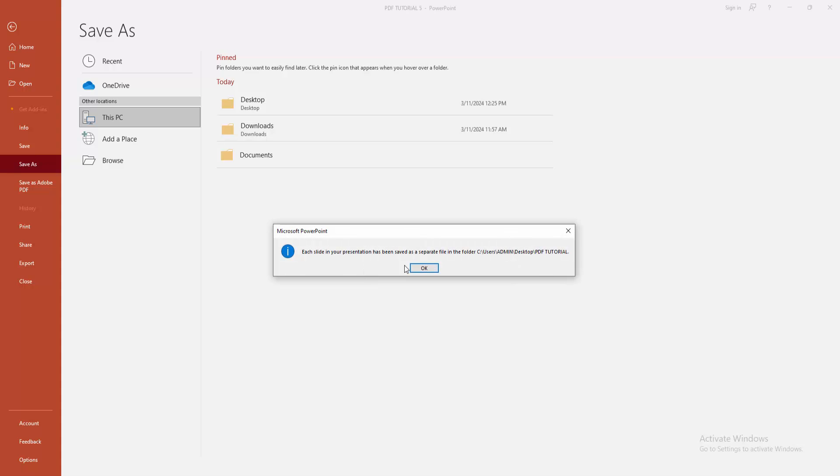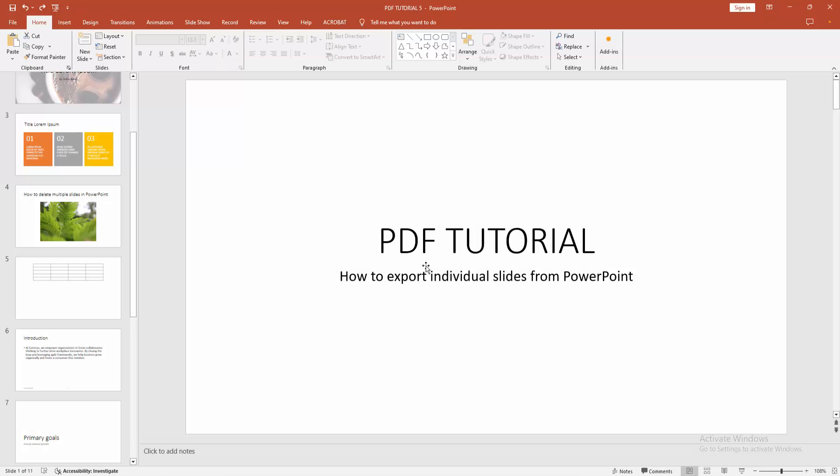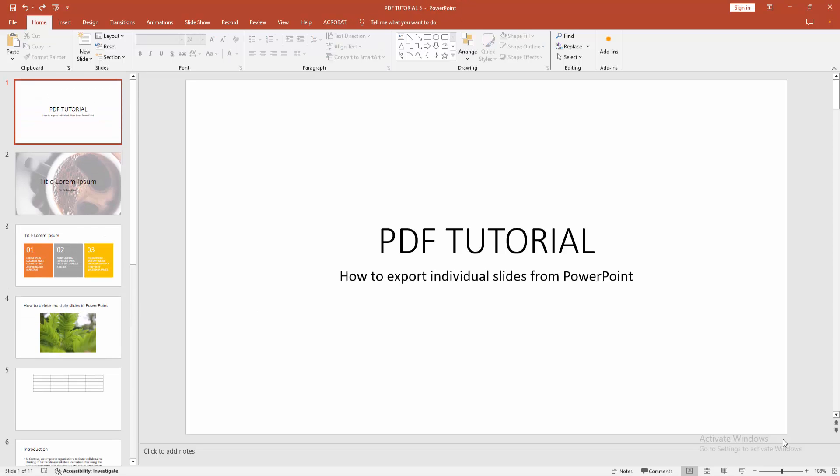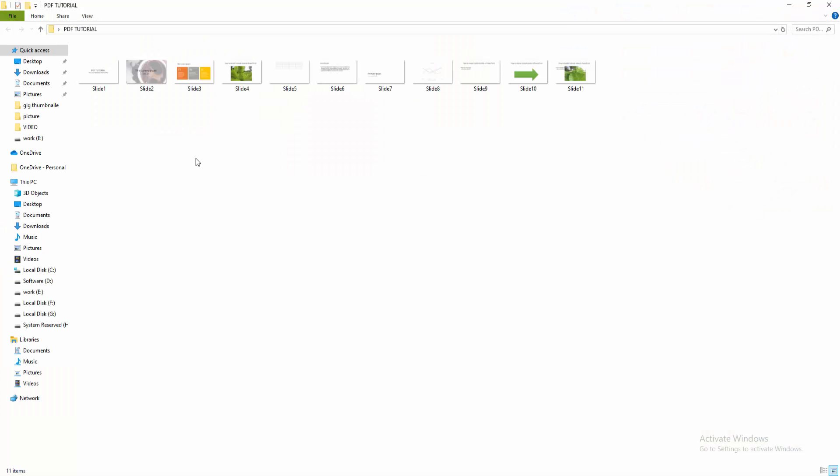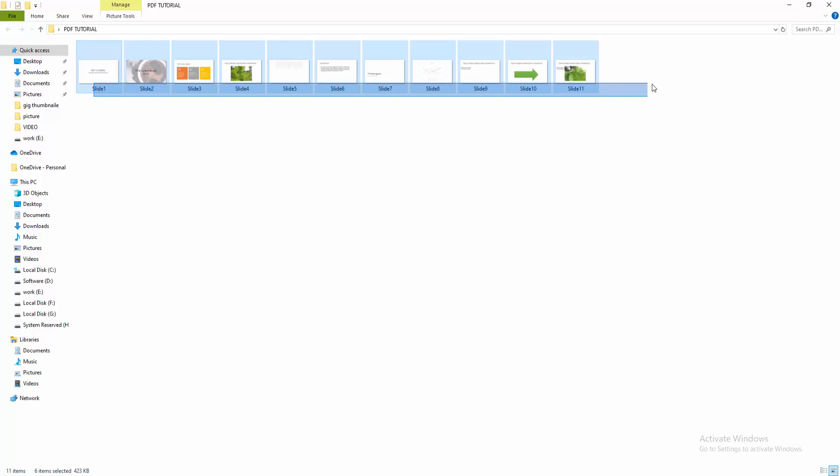Click the OK option, then wait a moment for the slides to export. Go to your file location and check the file. We can see here all slides individually. You can open any slide and check.